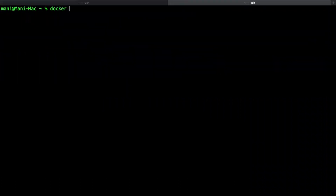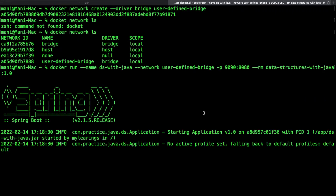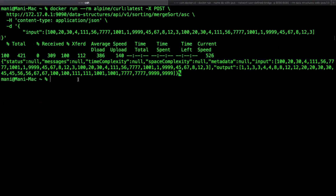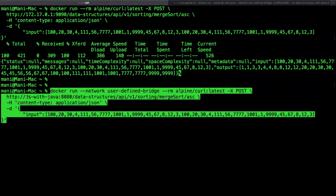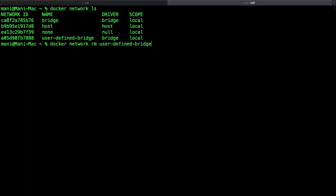Now we'll start both containers again, but this time we'll attach a user-defined bridge network to both containers using the network option. Before that we have to create a user-defined bridge network using the docker network create CLI option; I'm using the driver option to define the driver type, which is optional for bridge networks. Now I'm starting the same container again with the user-defined bridge network option. You can attach and detach a user-defined bridge network to a container at runtime. This time we need not look for an internal IP address — the curl container can hit the other container directly by referring to the container's service name instead of the virtual IP address. I'm going to remove the user-defined bridge network by executing the docker network rm command.